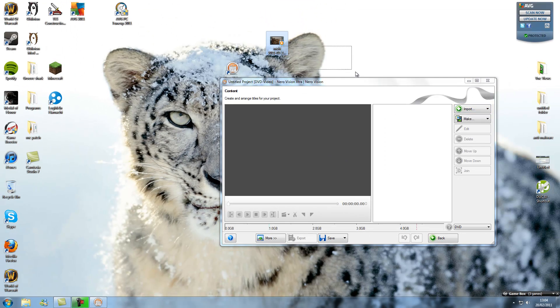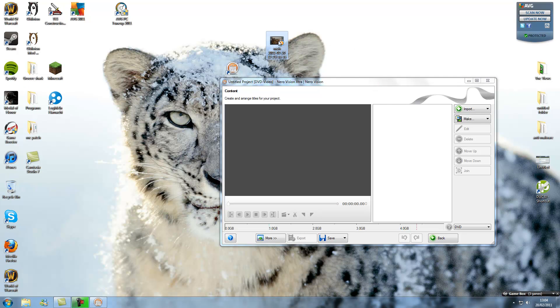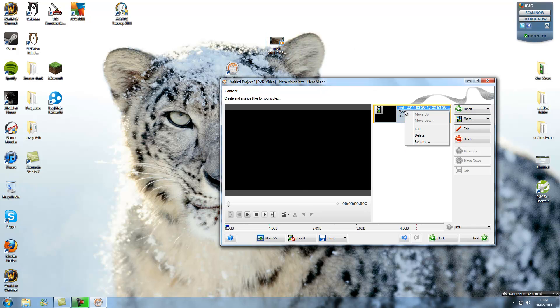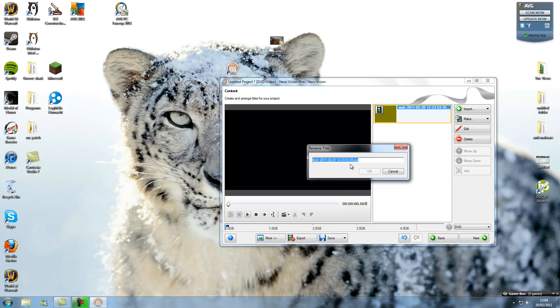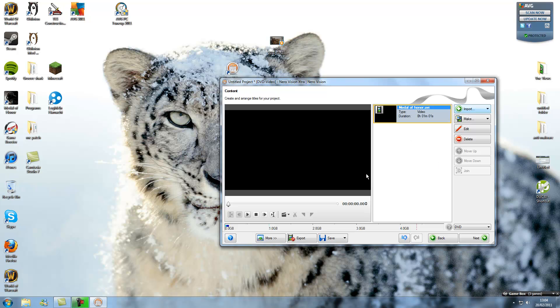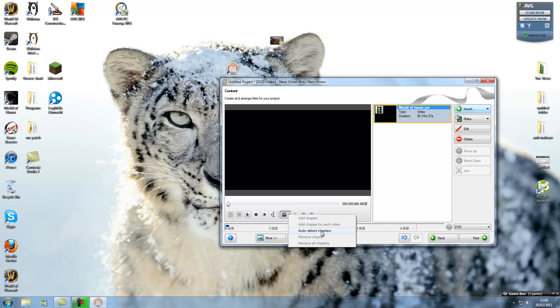Alright, so drag your video in. Mine's just footage of me playing Medal of Honor. You can add in chapters if you'd like, but I'm not going to do that.